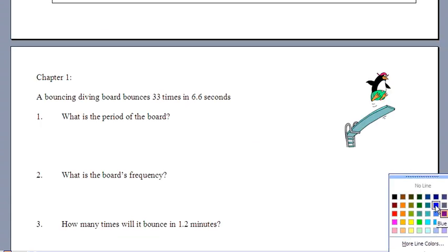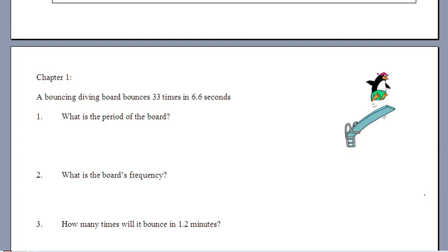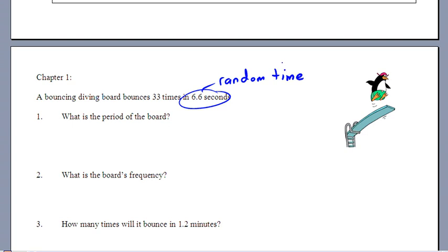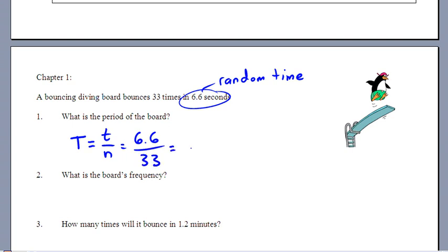Chapter 1 practice: a diving board bounces 33 times in 6.6 seconds. For the period, divide the time by cycles: T = 6.6 ÷ 33 = 0.20 seconds. Make sure you have 2–3 significant figures and include units — that's how long one cycle takes, about a fifth of a second.